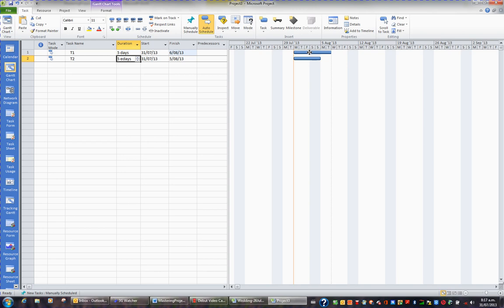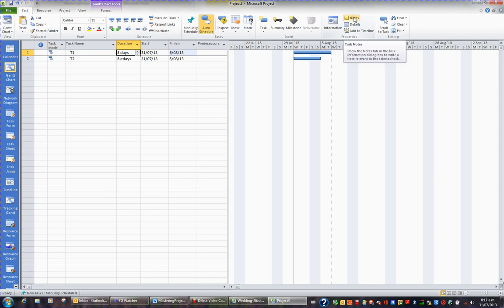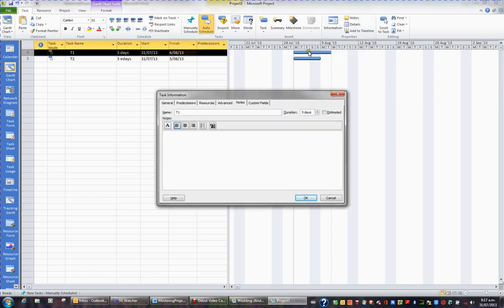The other thing you can do is you can add notes to a task. If you suddenly think of something, you want to create a note. While I'm sitting on a task, in the task tab in the ribbon, and to the far right in the properties group, I have a notes button. If I click this button, I can add a note.